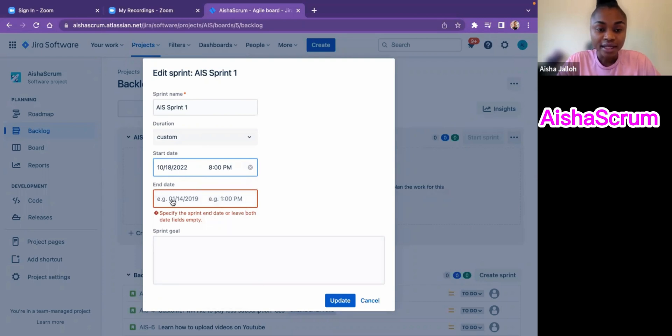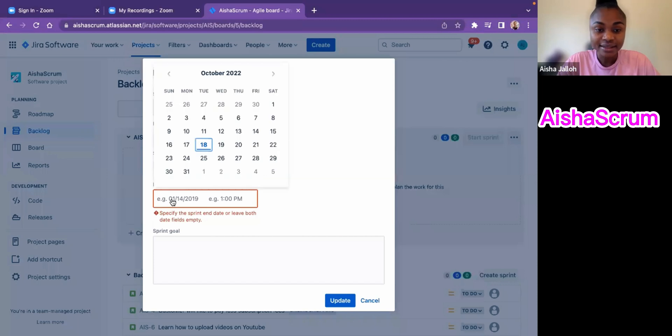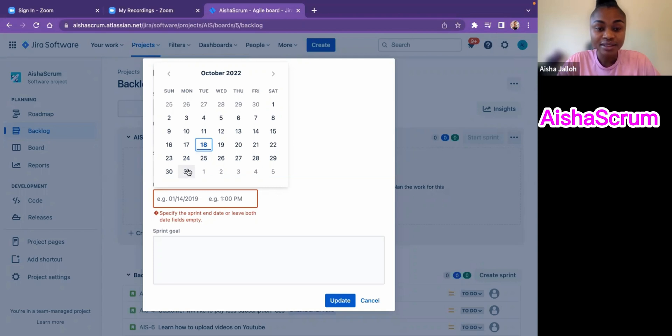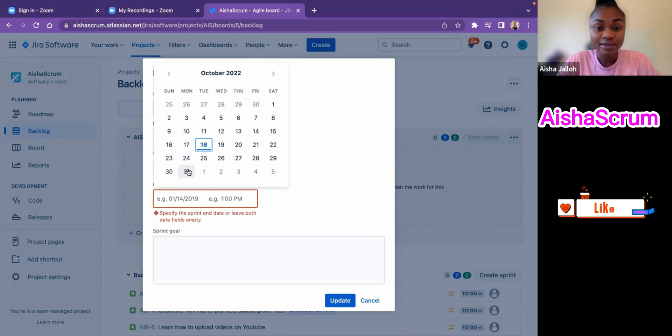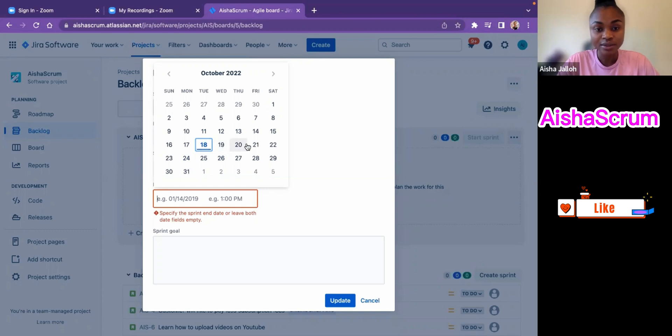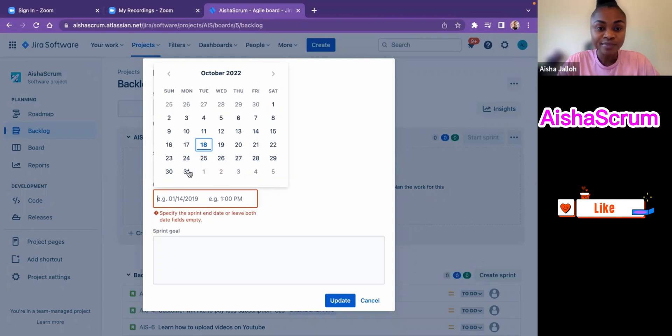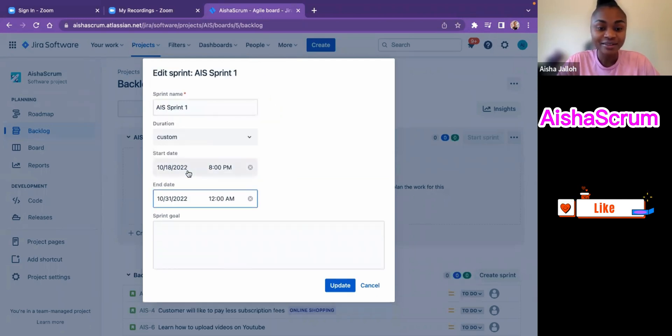Then I come to the end date. If we start today, the end date should be the 31st if it's a 10-day sprint, because we do not count the weekends. We only count the weekdays, which is one, two, three, four, five, six, seven, eight, nine, ten. So if our sprint starts on a Tuesday, it should end on a Monday. Then I go to the 31st.